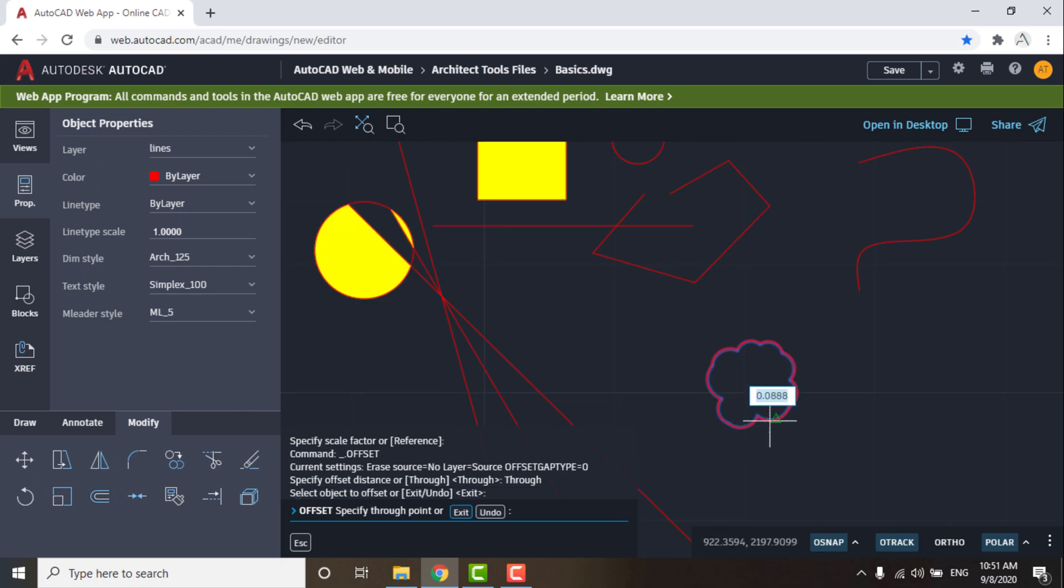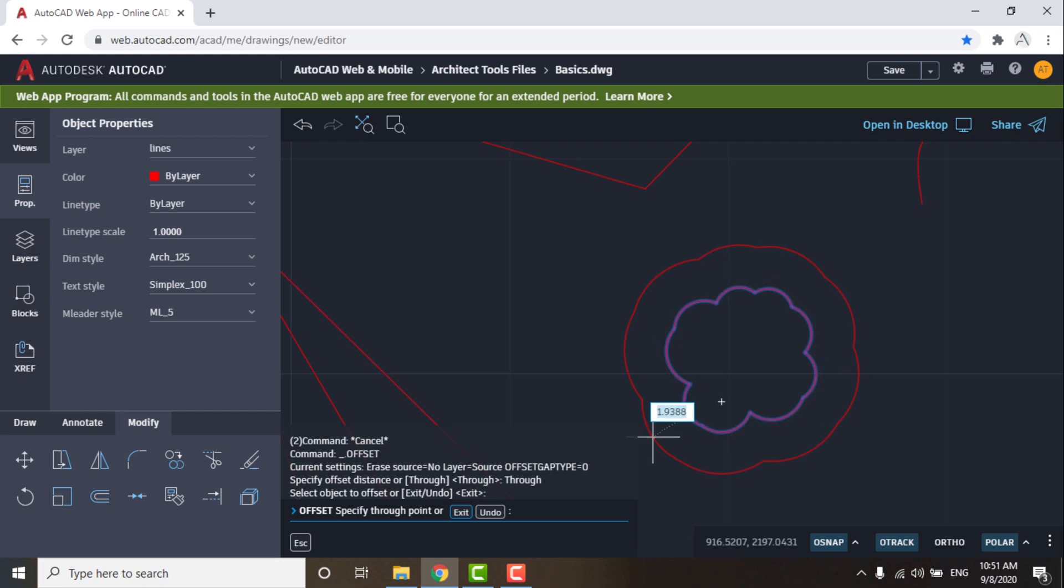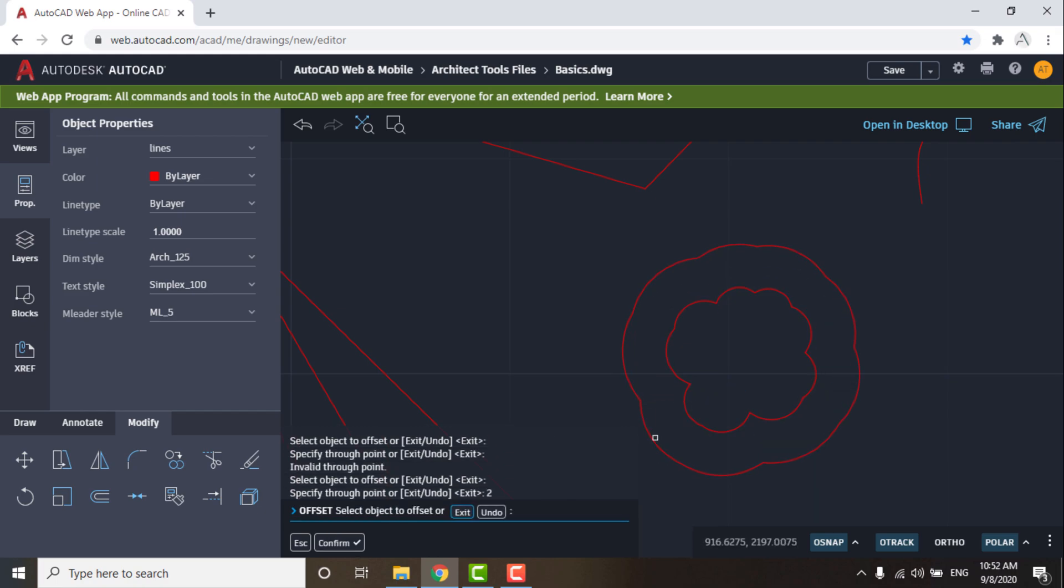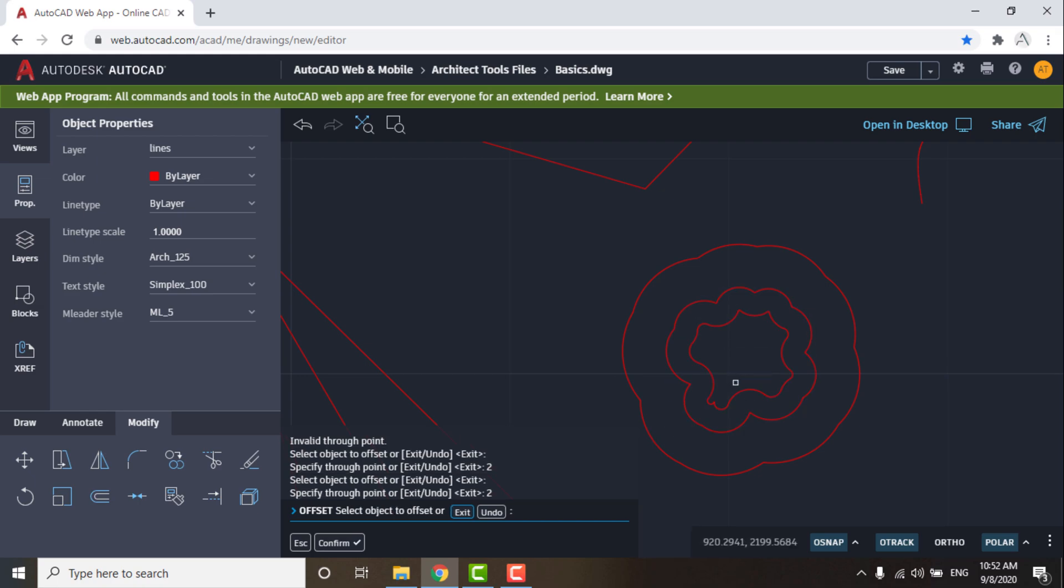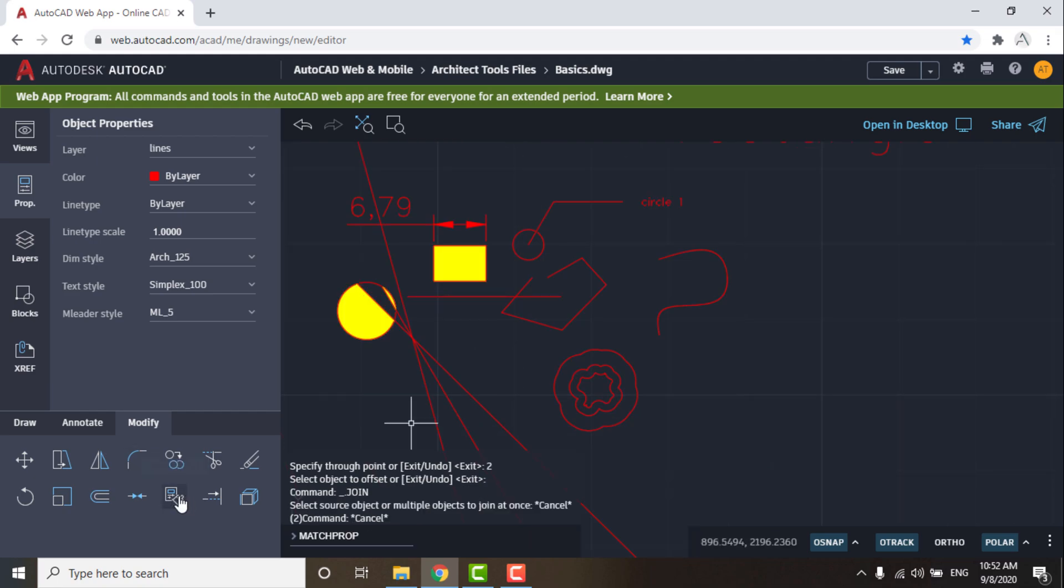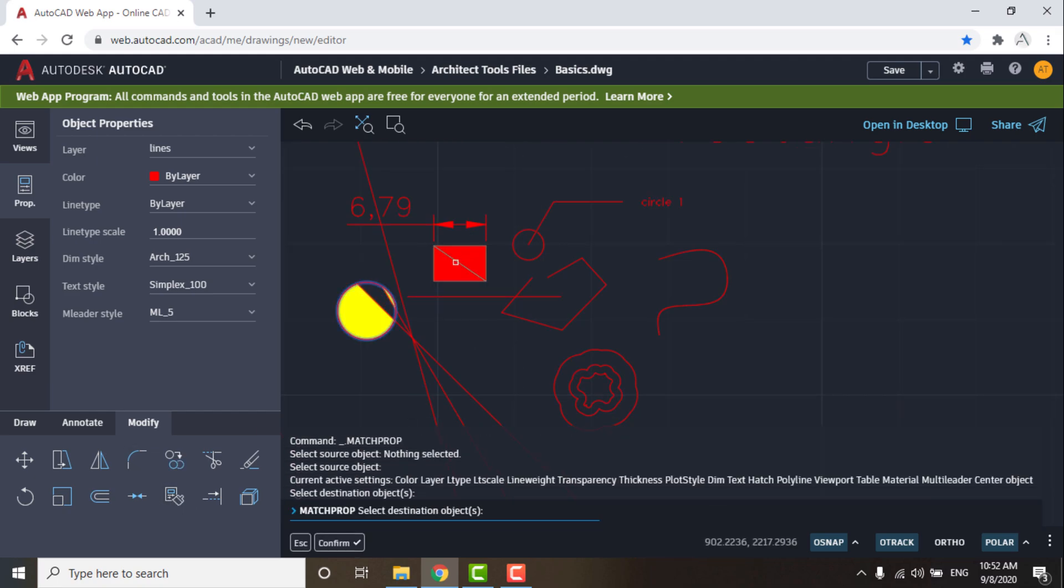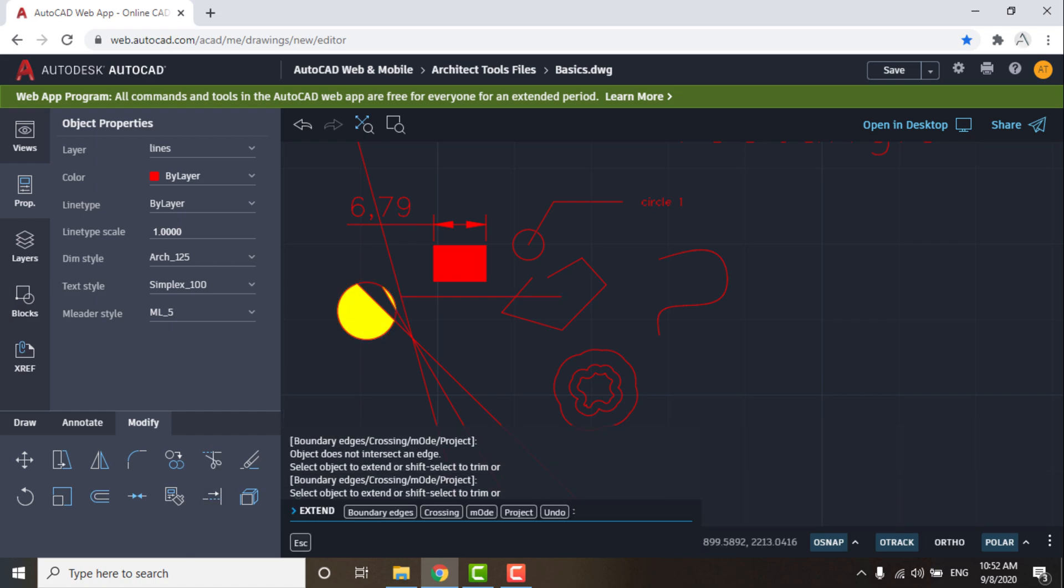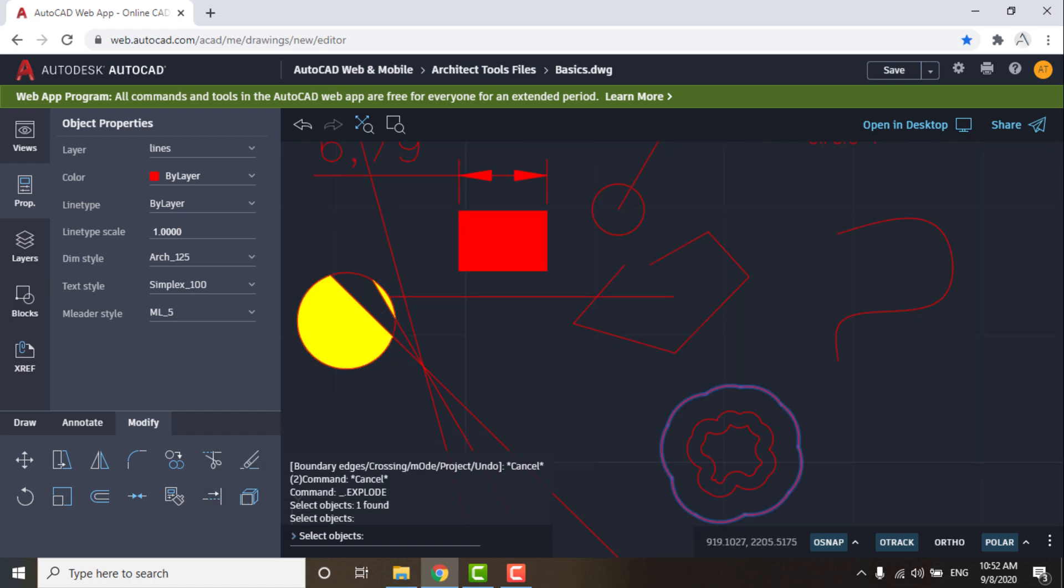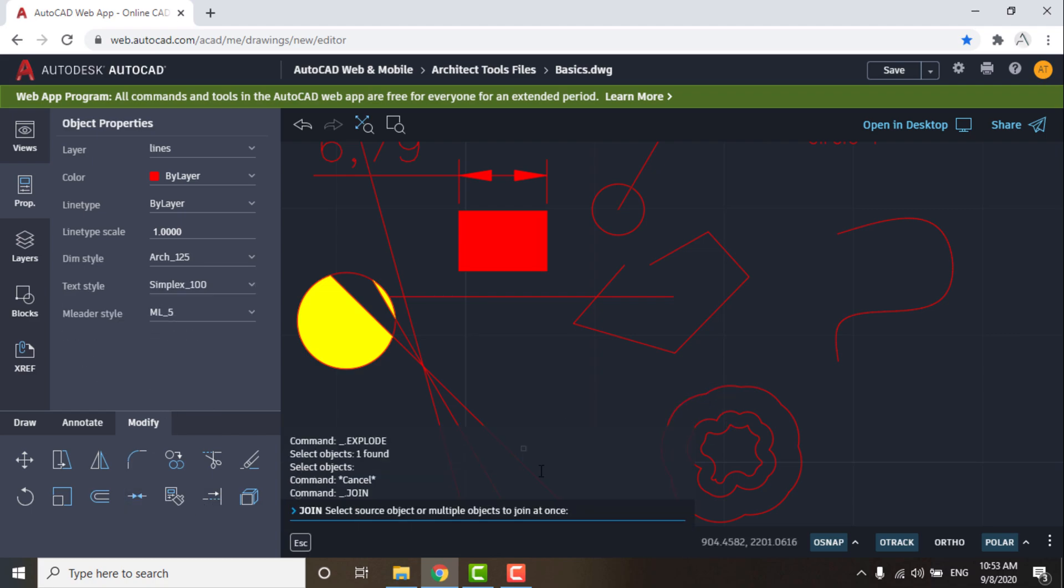Scale is used to resize the object. Offset is used to copy the object at a specific distance. Match is used to make the object have the similar properties of another object. Extend is used to stretch the line to a specific point. Explode is used to break the object into small objects. Join is used to combine many objects to be one object.